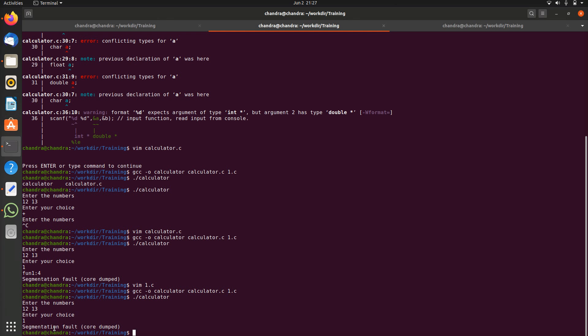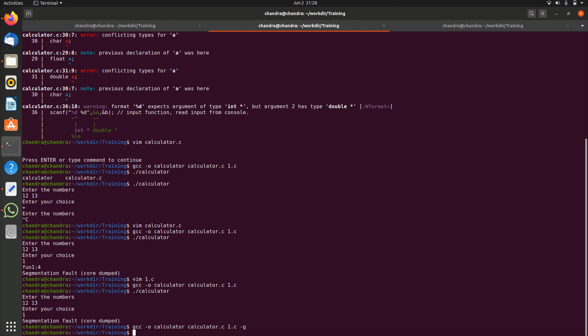You have to use gdb, we have to enable the debugging symbols in the application while compiling. To enable the debugging symbols we use -g option while compiling, that's the debugging symbol for gdb. Let's load the binary in gdb by using gdb command along with the binary name calculator.